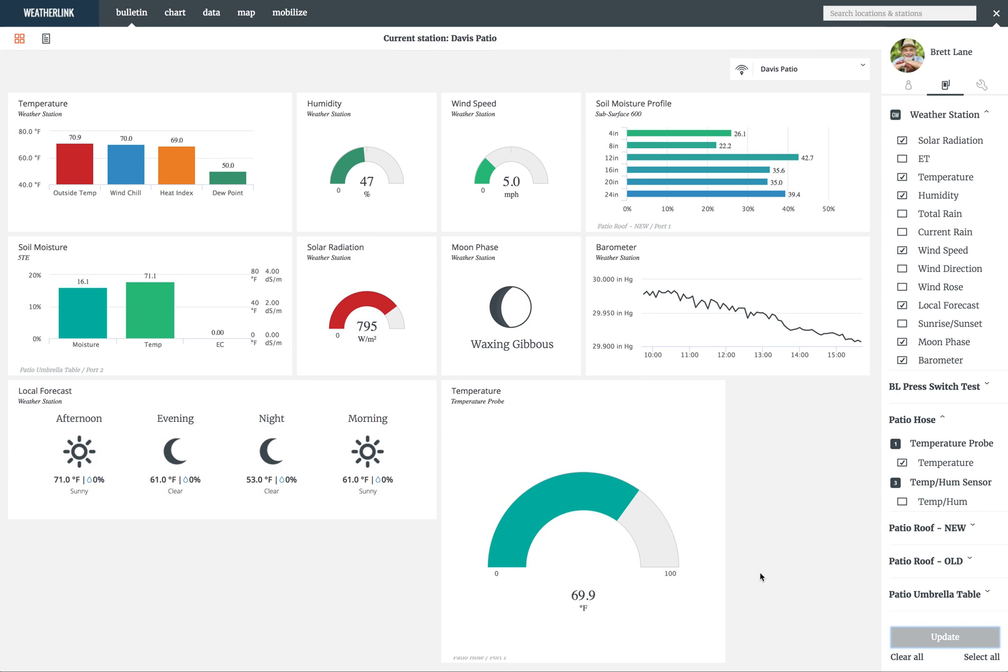You'll notice numbers in a box to the left of the sensor. That is the node port the sensor is plugged into.